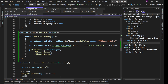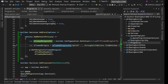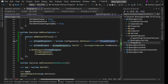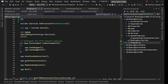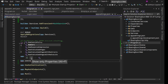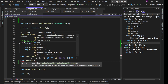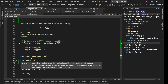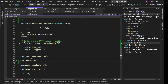Our CORS configuration is ready. We just need to apply it in the middleware pipeline. After HTTPS redirection, we add app.UseCors() which uses the default policy. Let's try it out now.